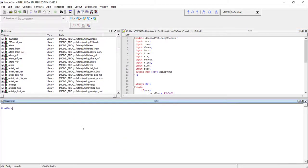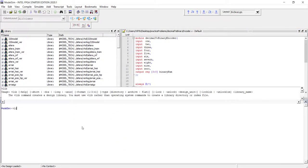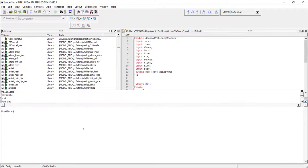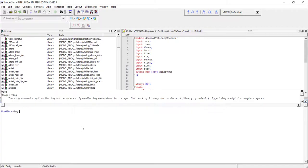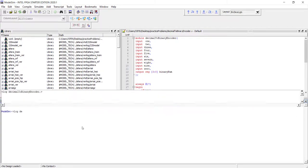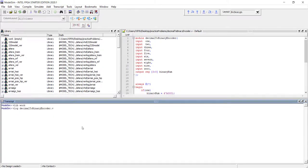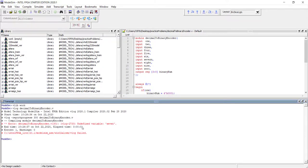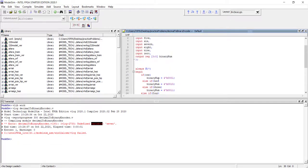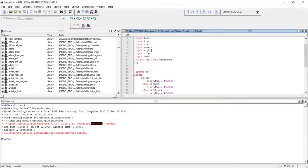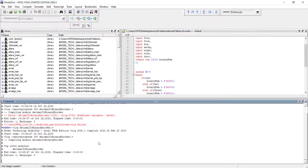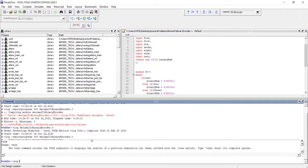Since this is a new folder, let's create the work library and compile the decimal-to-binary encoder. There was an error — a spelling mistake in else-if for seven — but after fixing it, everything compiles correctly.